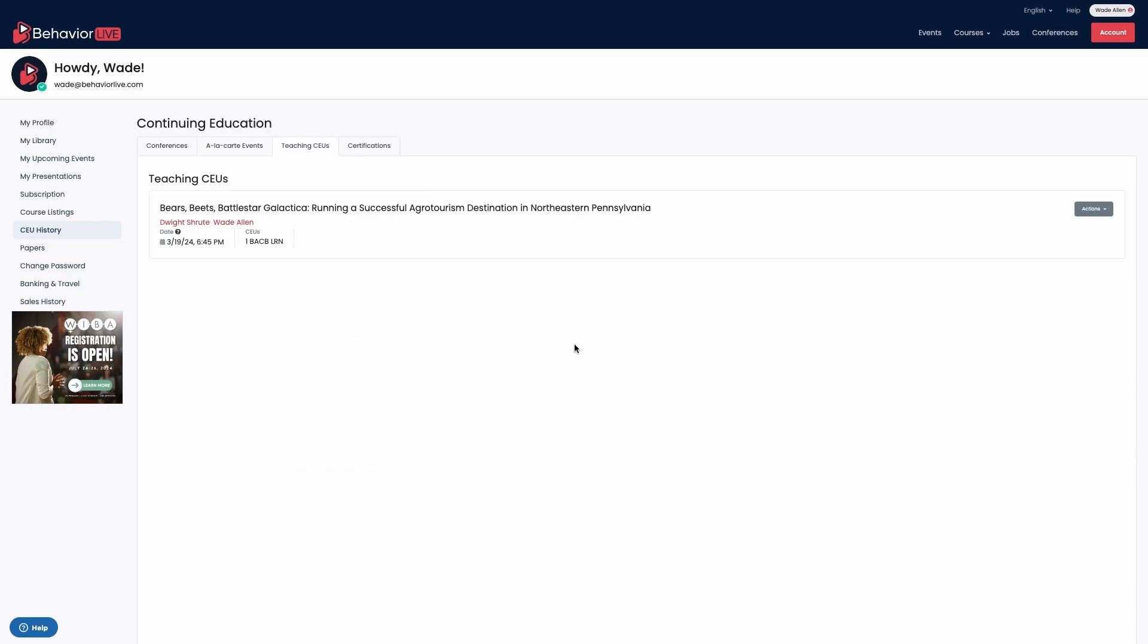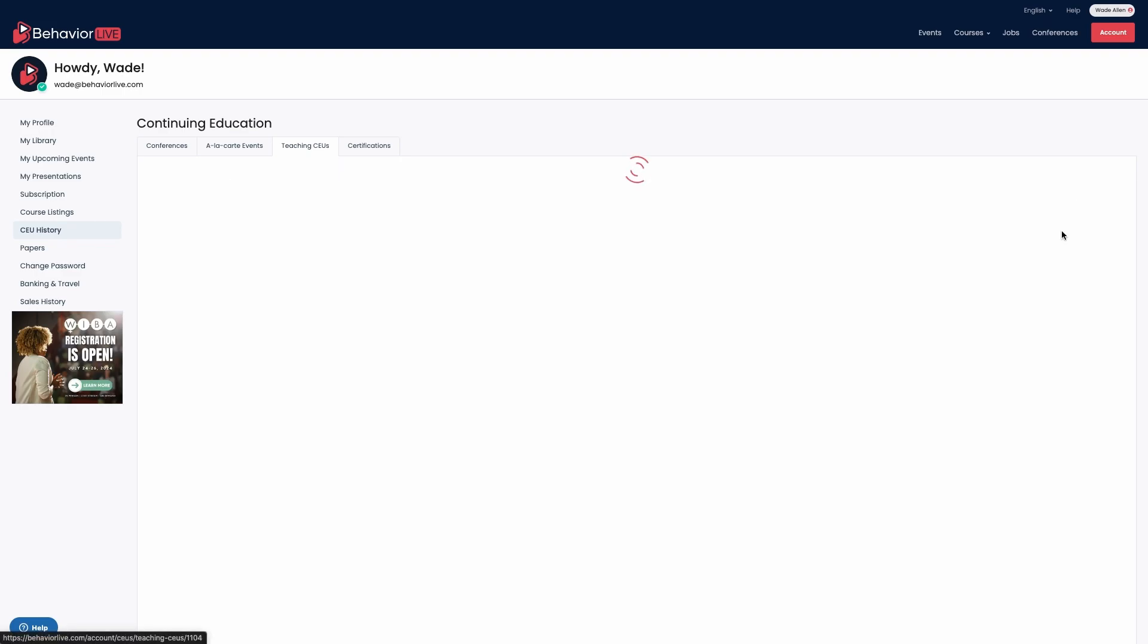If you are a presenter on Behavioral Live, your teaching CEUs can be found under the teaching CEUs tab.